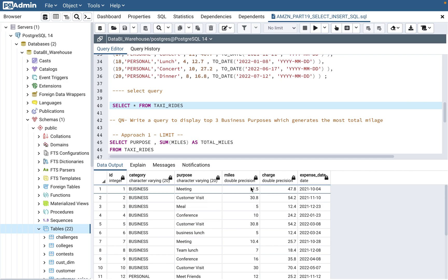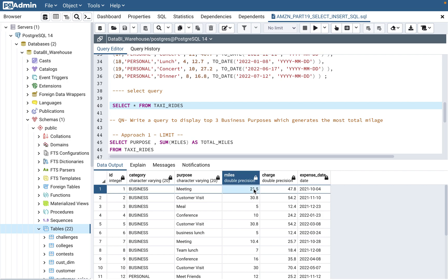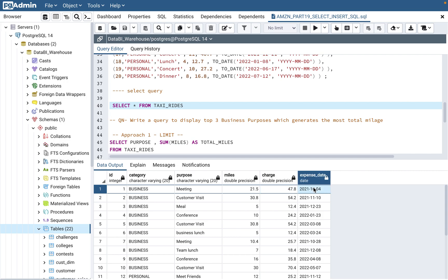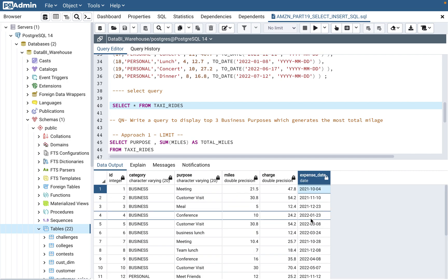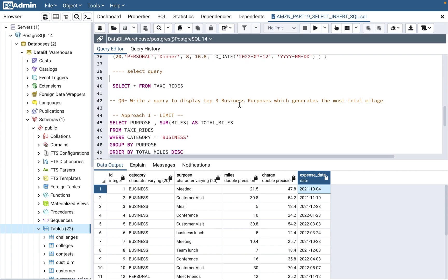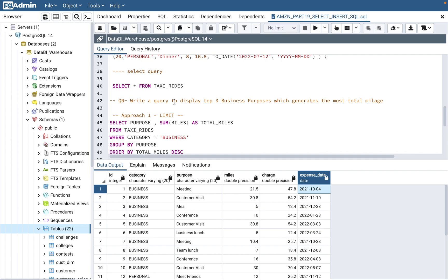Miles is what mileage was registered for each ride. For example, for a meeting on a particular date, it was 21.5 miles. Charge is the amount you paid — for example, 47.8 dollars. Expense date is the date on which you took the ride. The question they are asking is: write a query to display the top three business purposes which generate the most total mileage.